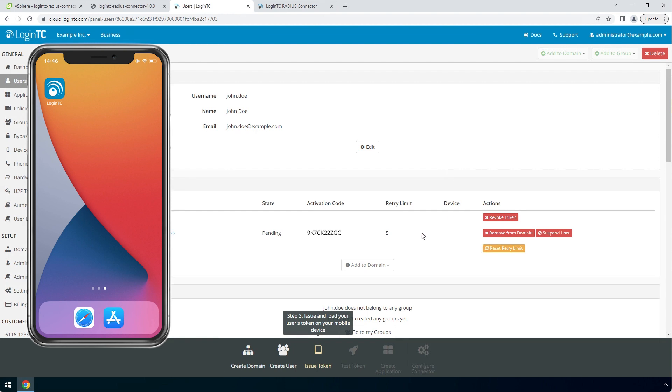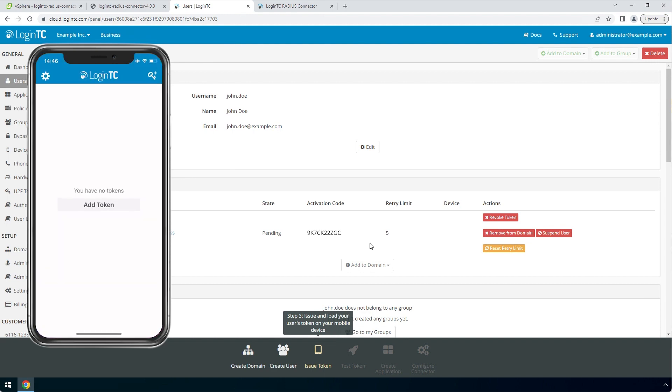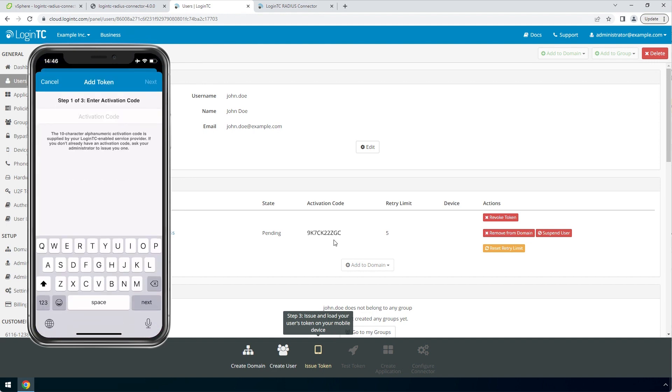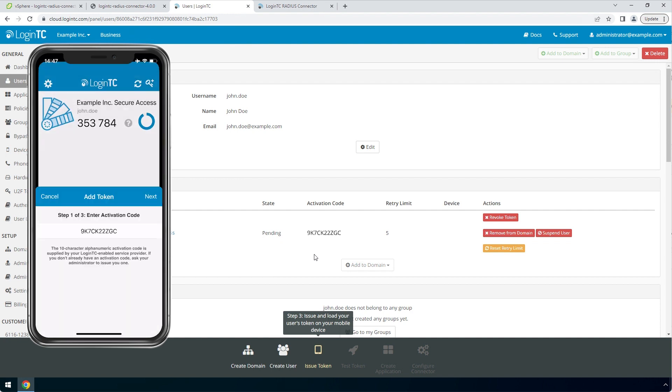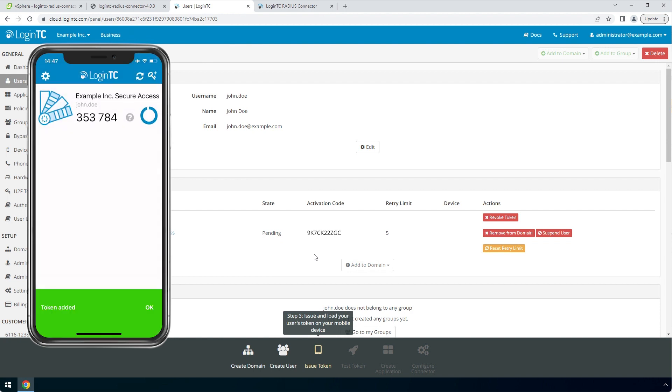Load the token on your test device. Launch the LoginTC app and click add token and enter the activation code you see in the administration panel. Click next and click add. Now the user has a token for your LoginTC domain and will be able to authenticate against any service you protect with LoginTC.